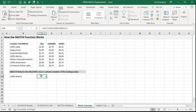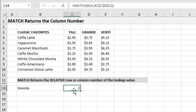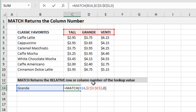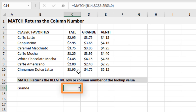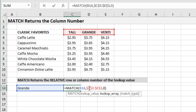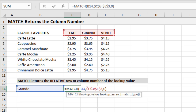MATCH on its own isn't too useful — if we want to return a price, we need to combine it with the INDEX function. I also want to show that MATCH can return a column number as well. In this formula on the match column sheet, it finds the lookup value 'grande' in row C3 to E3 and returns its column number within that range — a 2, since grande is the second column. So MATCH can return either a row number or a column number, always relative to the specified lookup array.